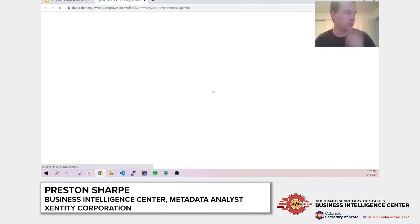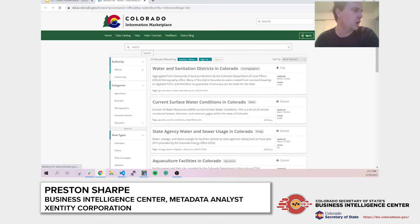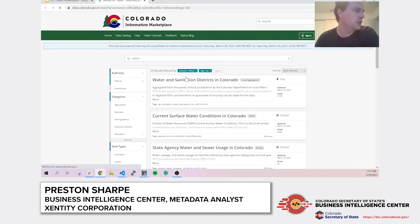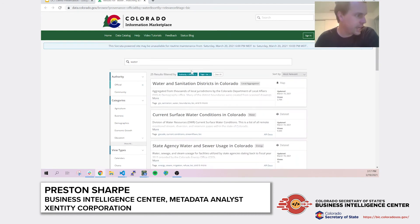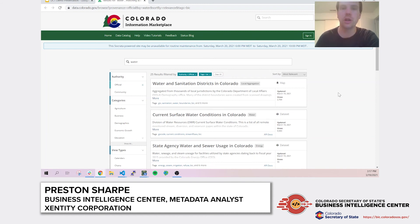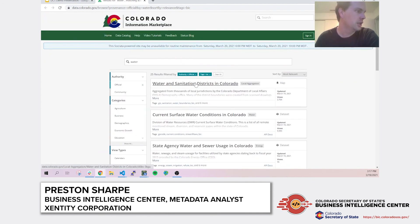Going to data.colorado.gov, I've already put in a search filter for water along with some tags. This is great for exploring — I'm interested in water, here are data sets related to water, I get some metadata values about them, and I can explore different sections.